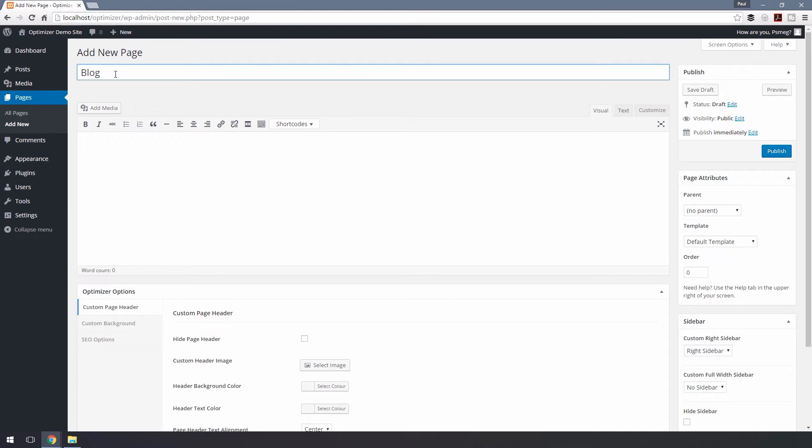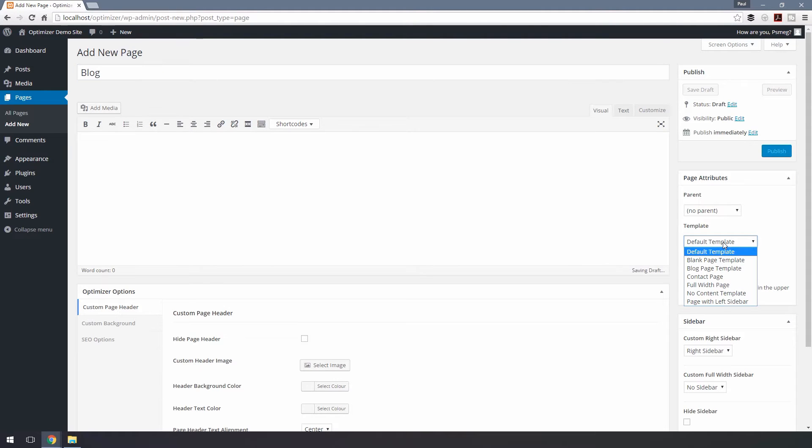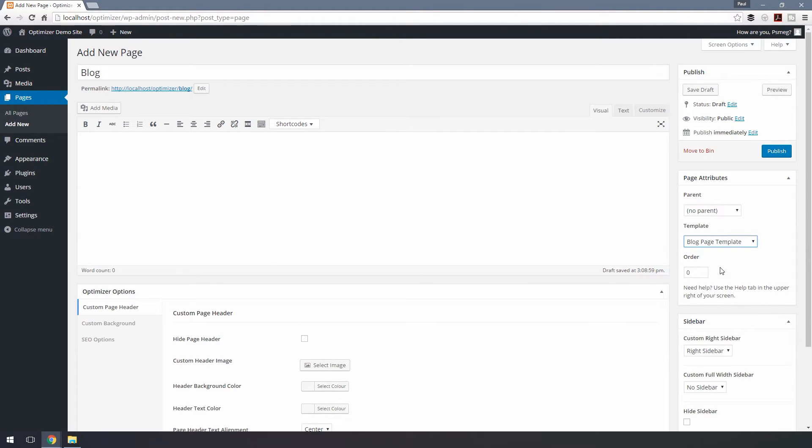From the right hand side, you'll see the Page Attributes section. Under Templates, choose Blog Page Template. And finally, click Publish to publish your page.